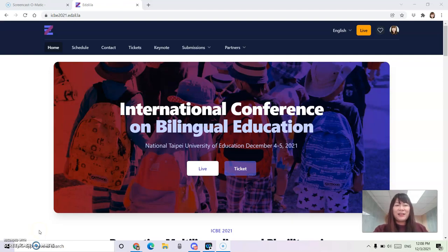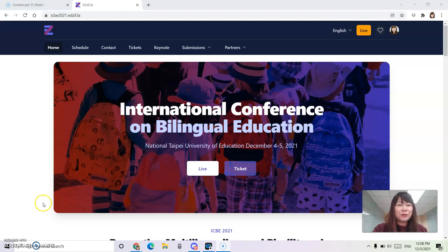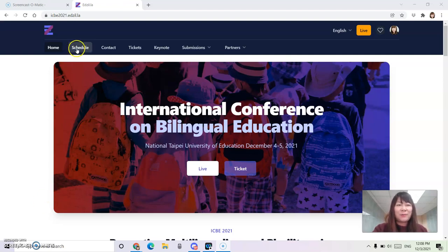Hi! Thank you for joining the International Conference on Bilingual Education. I'm excited that the conference will be starting tomorrow morning, and this is a short tutorial on how to navigate our platform.